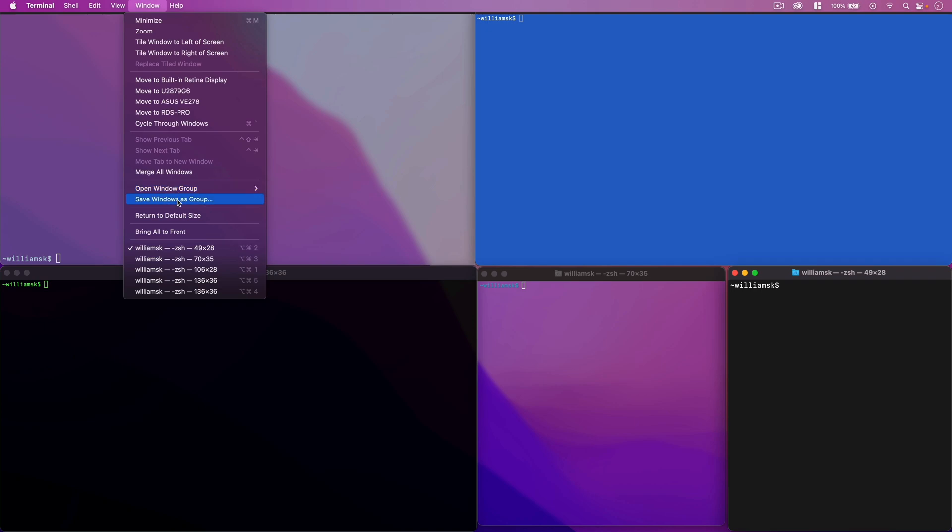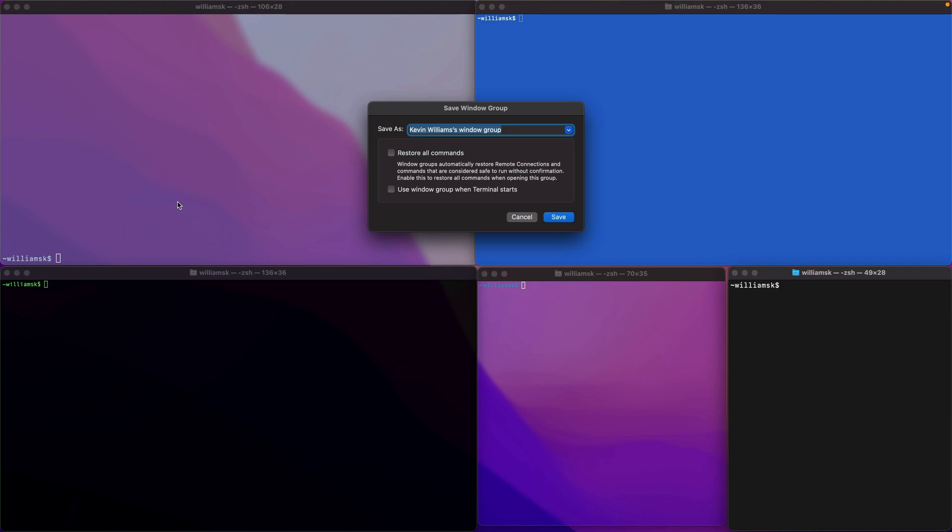Then it'll bring up the option to save the window as a group. We can give this a group name. In this case, I'll just call it admin or something. Let's check these both on for now.